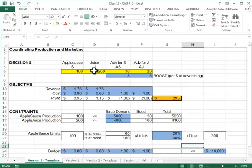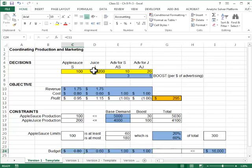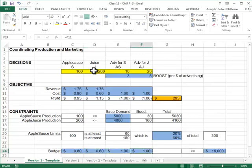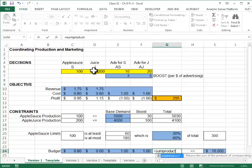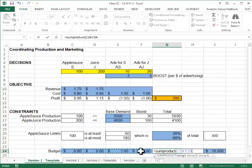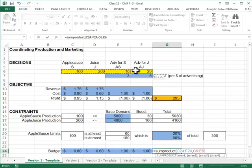And lastly, I need to find the total money spent and that's going to be the cost of producing a jar of applesauce, cost of producing a bottle of apple juice and the marketing expenditure. Maybe sum product of the unit cost, so to speak, and the decisions.